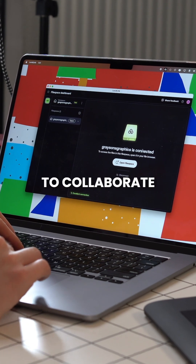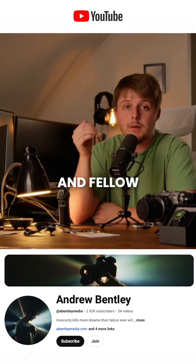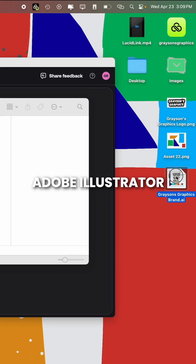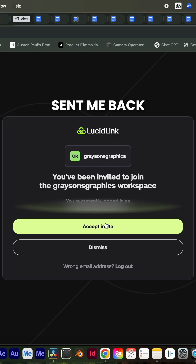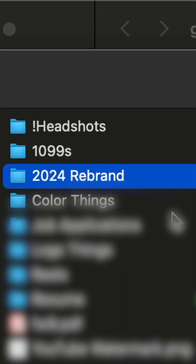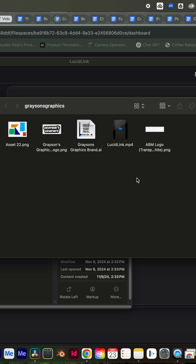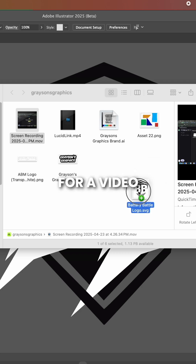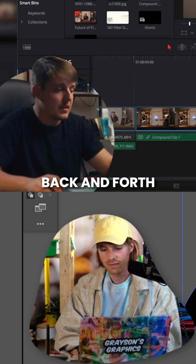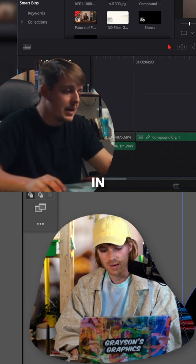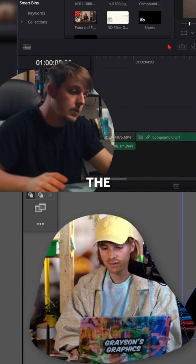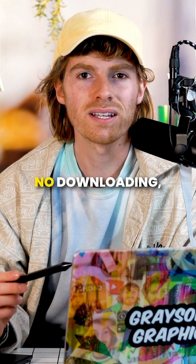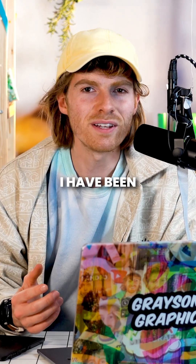I used it the other day to collaborate with my friend and fellow YouTuber Andrew Bentley. I was able to send him my Adobe Illustrator file and he sent me back some assets for his rebrand. I sent him a logo design he needed for a video, and we were able to work back and forth with each other in real time like we were on the same computer — there's no waiting, no downloading, just designing.